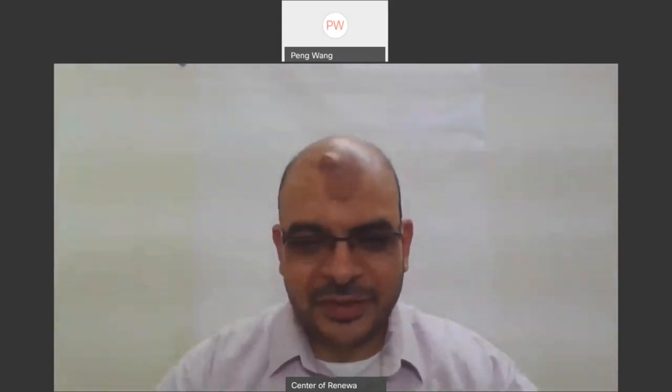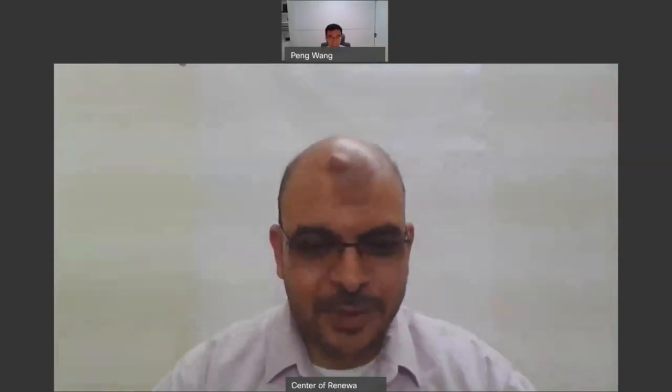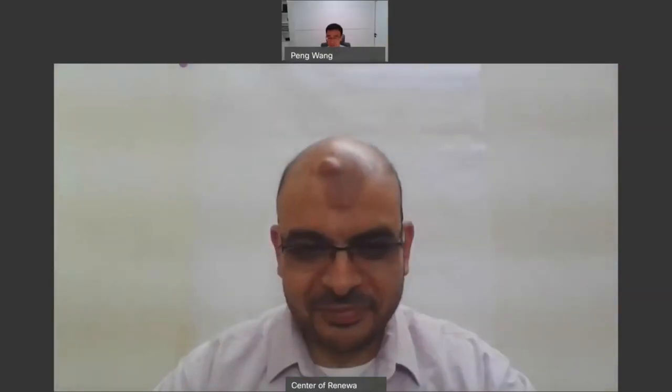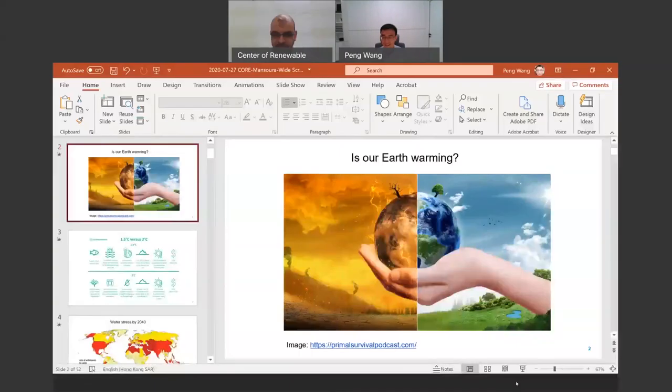Thank you, Mohamed. I want to make sure that my mic is working. It's working now. I'm going to share my screen.